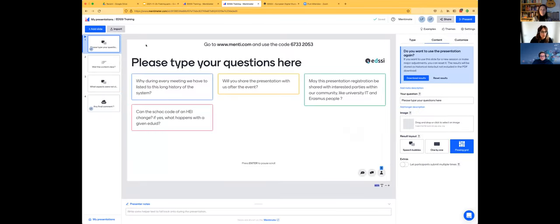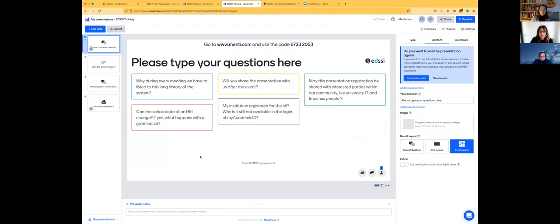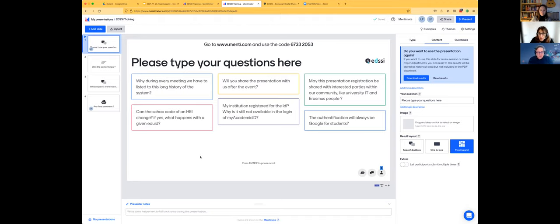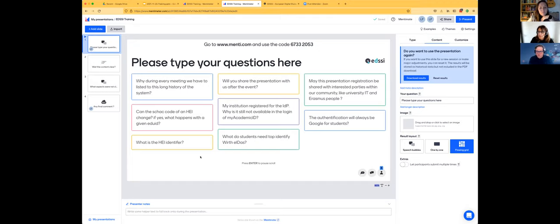In the chat I haven't seen any questions yet. There is a question: 'Why do we have to listen to this long history of the system?' The answer is because people really want to understand what this is and why we have to use My Academic ID. We will share the presentation, recording, and everything after the event. Christos proposes to continue with the next slides, as many of these questions will be addressed there in more clarity.